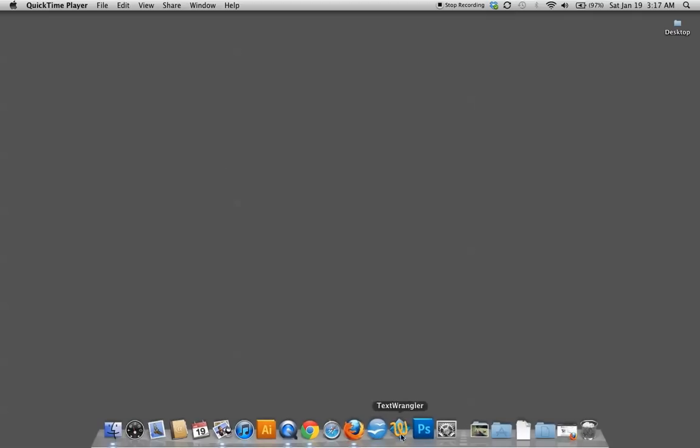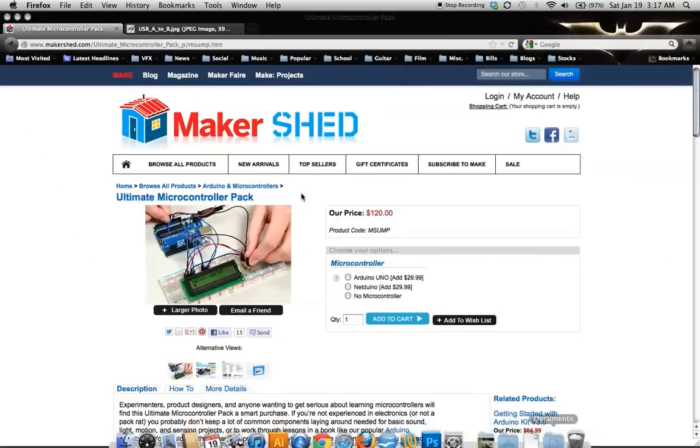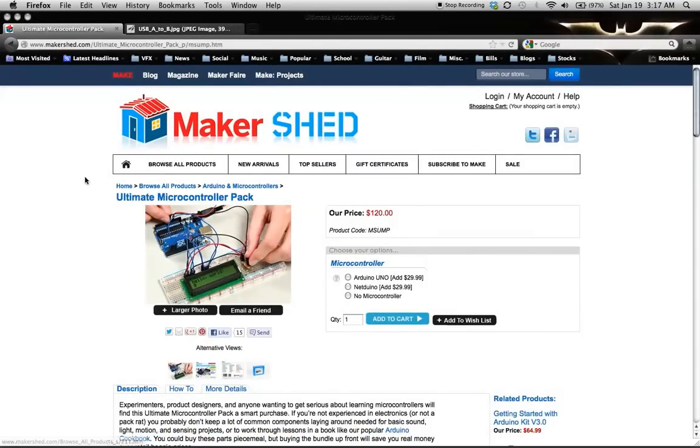So to get started I'm using the UNO Ultimate microcontroller pack. You can get it from all sorts of places. I just got mine from Makershed.